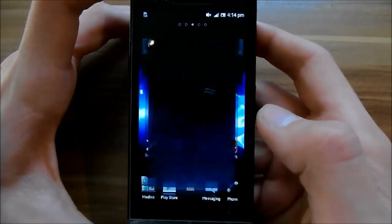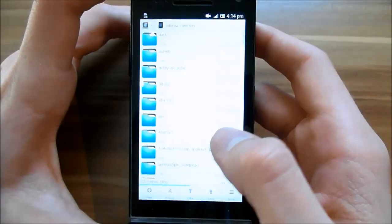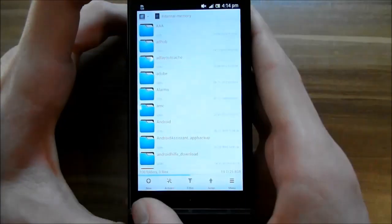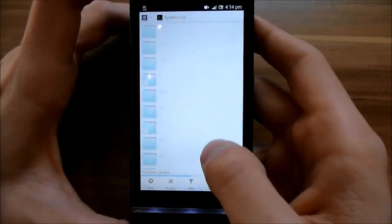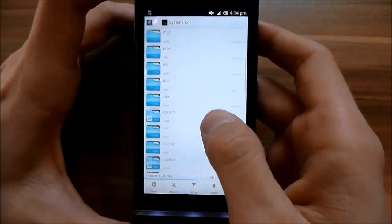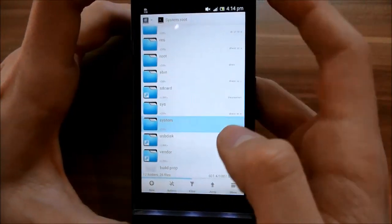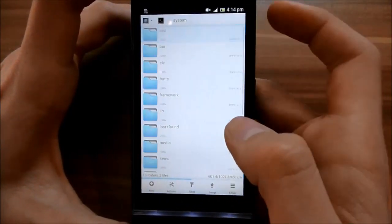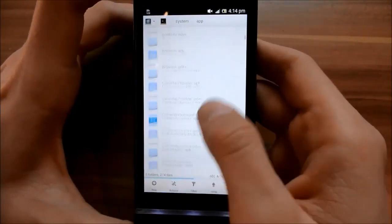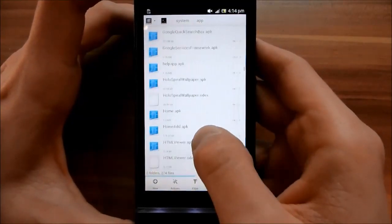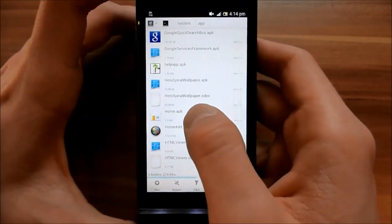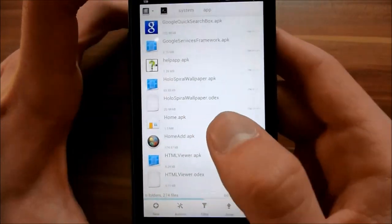We go to our root explorer again and go to the system directory and app. Now you have to search for home.apk — this one here.